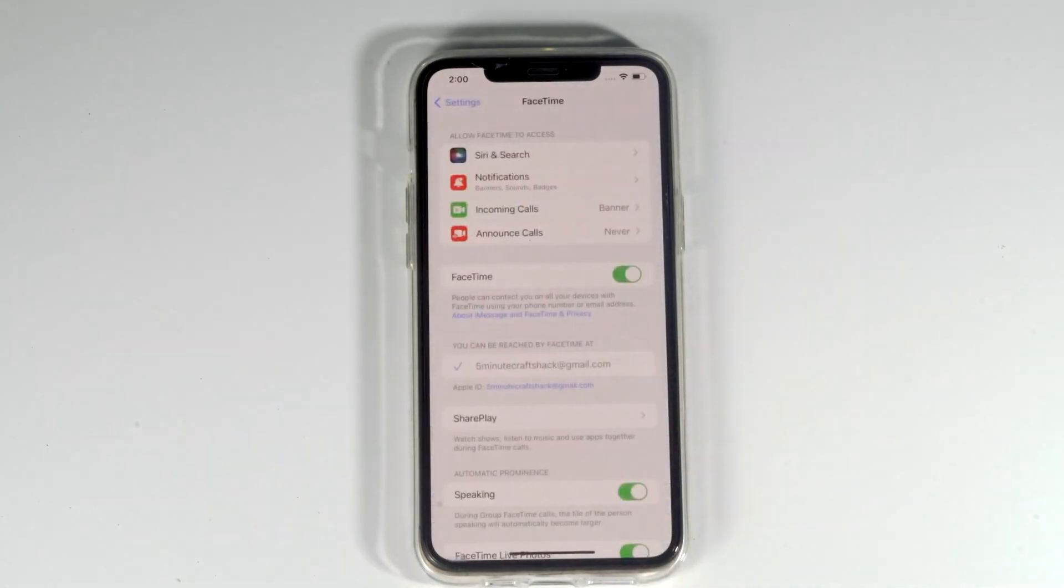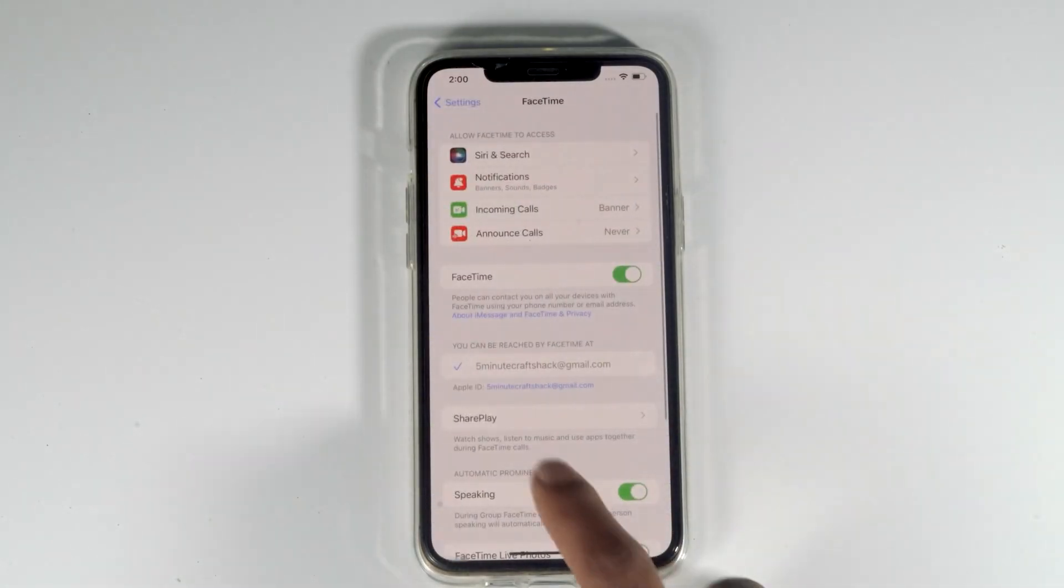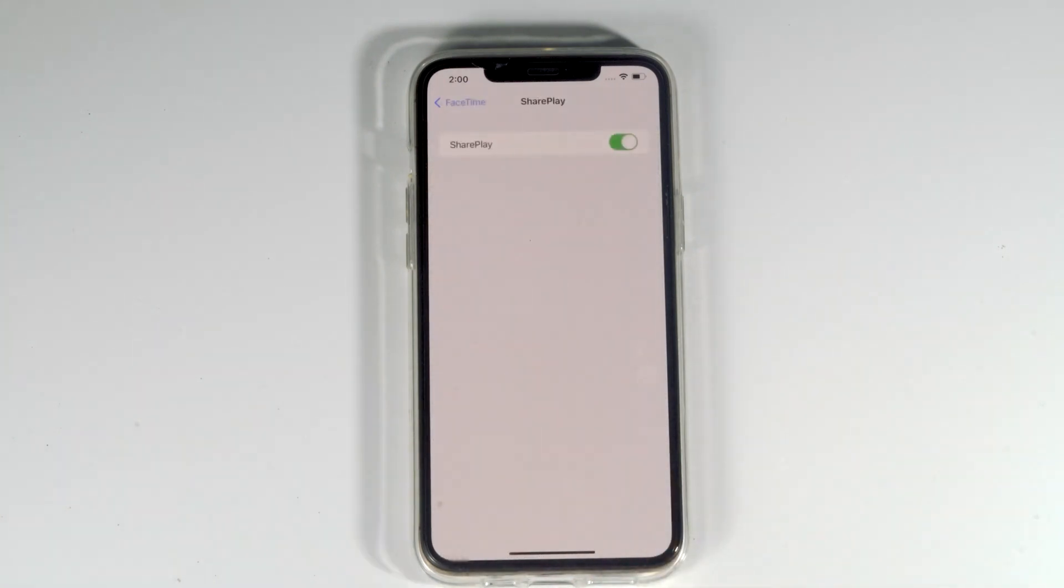As you can see, we have an option called SharePlay. Tap on that and enable SharePlay. As you can see, the SharePlay option is now active on your iPhone. That's how you can fix this issue.